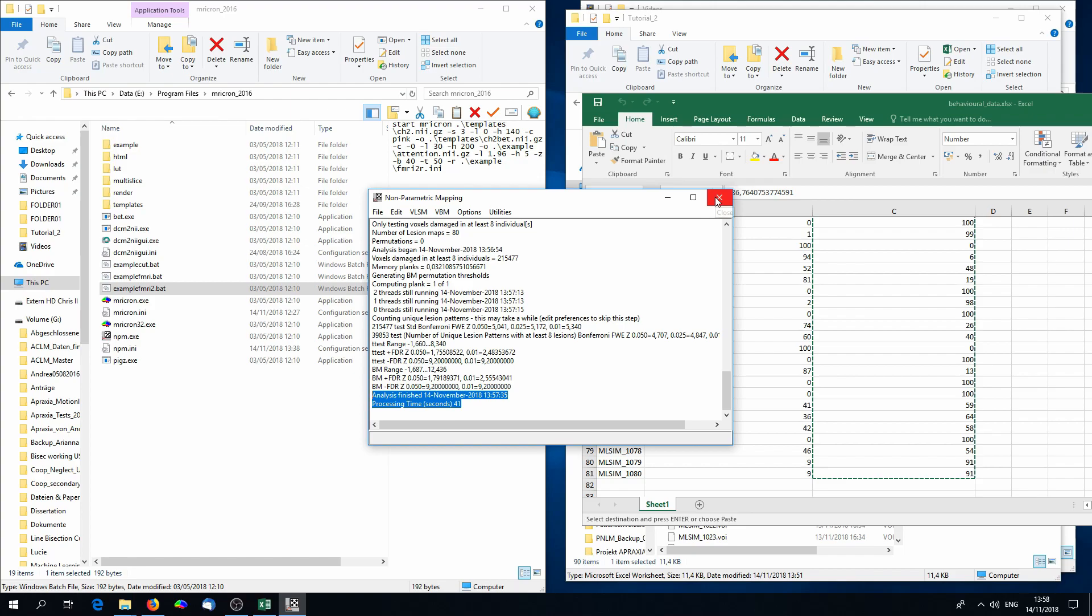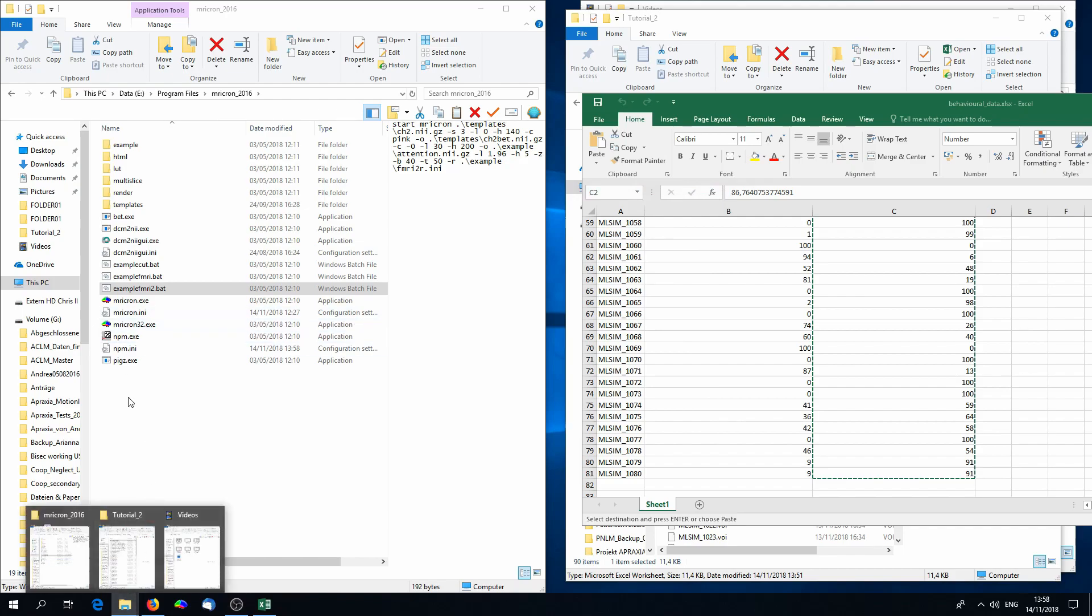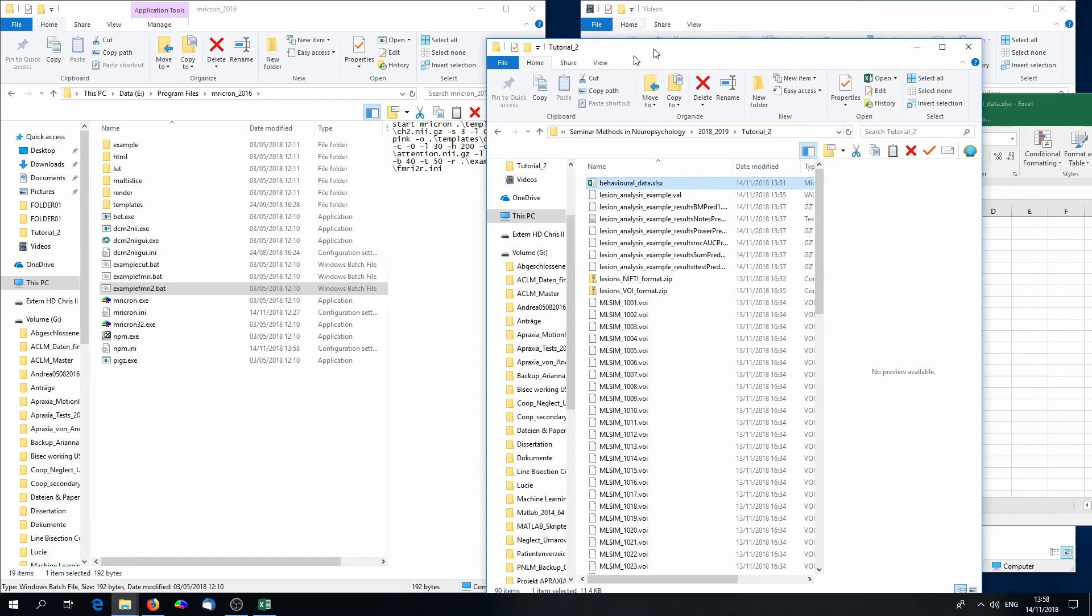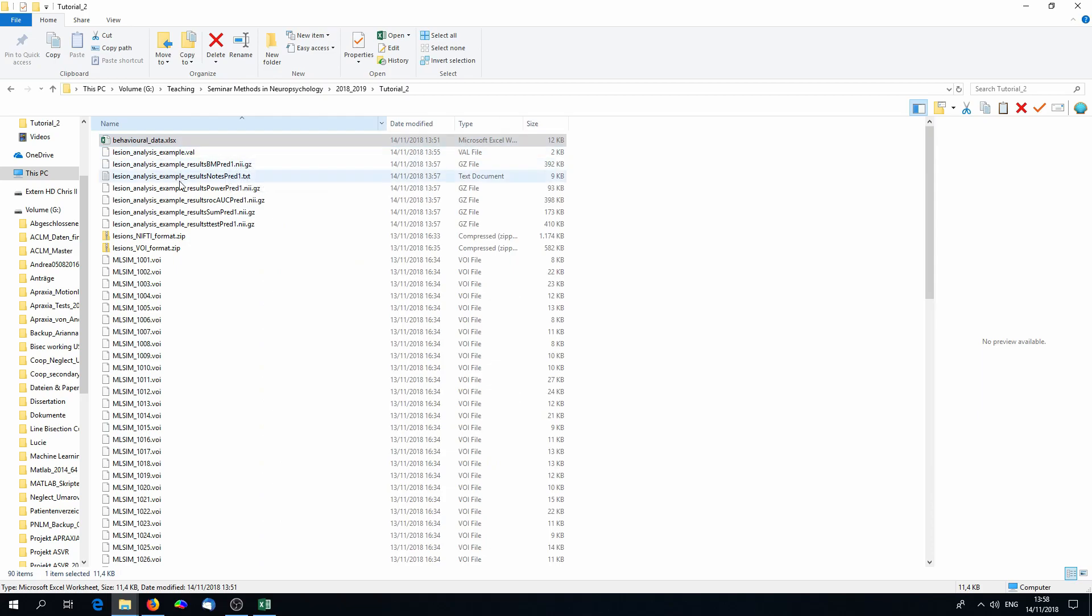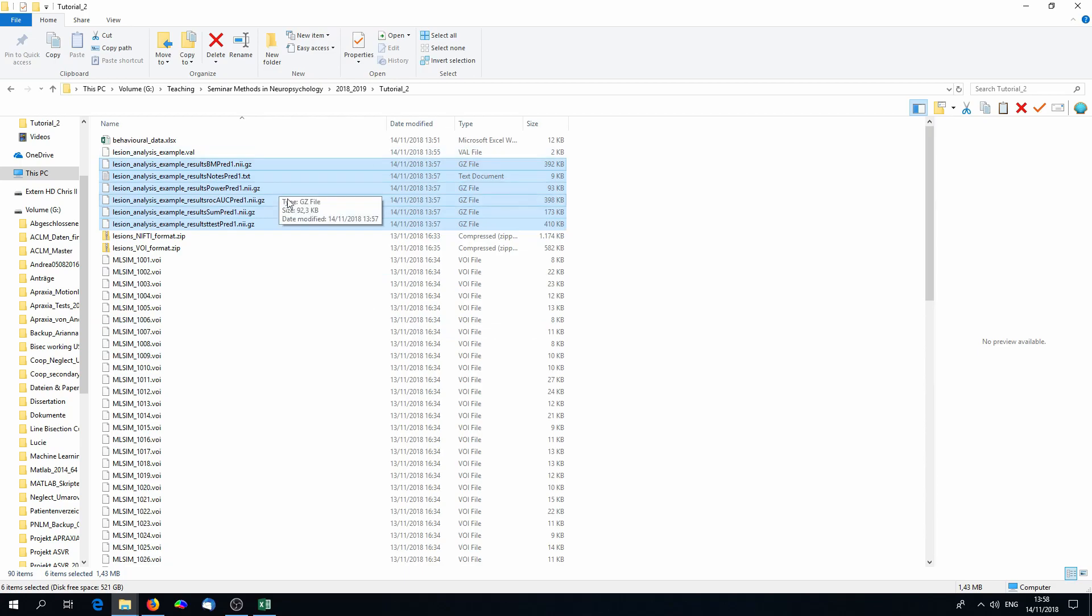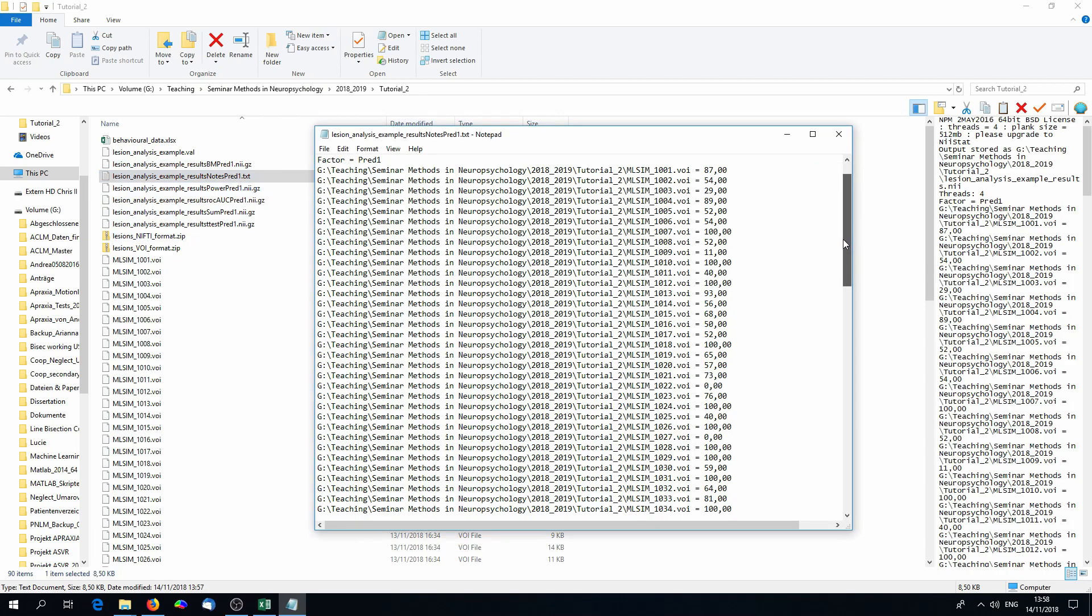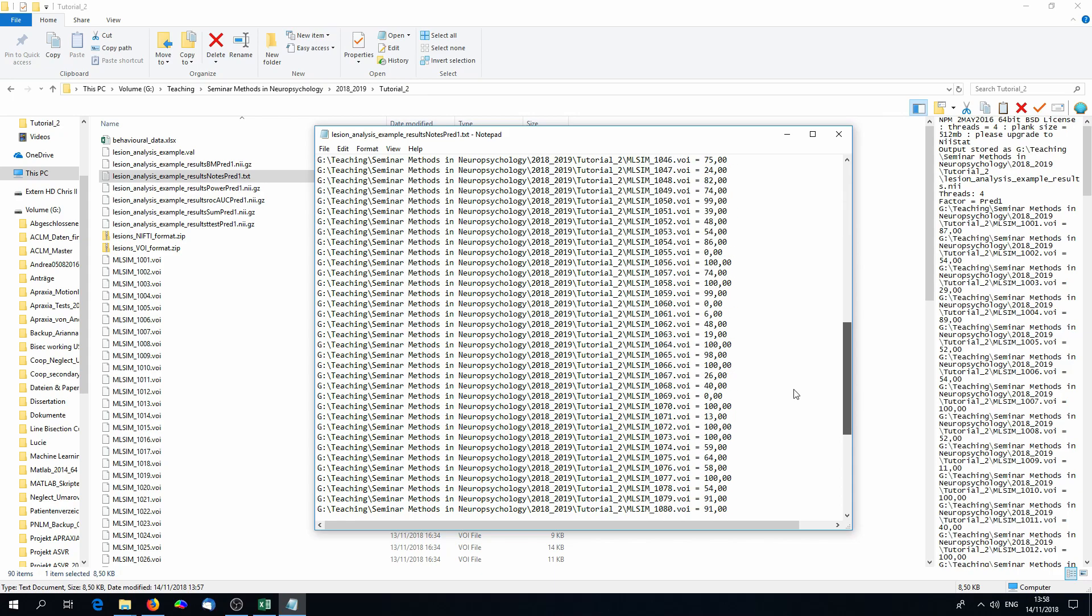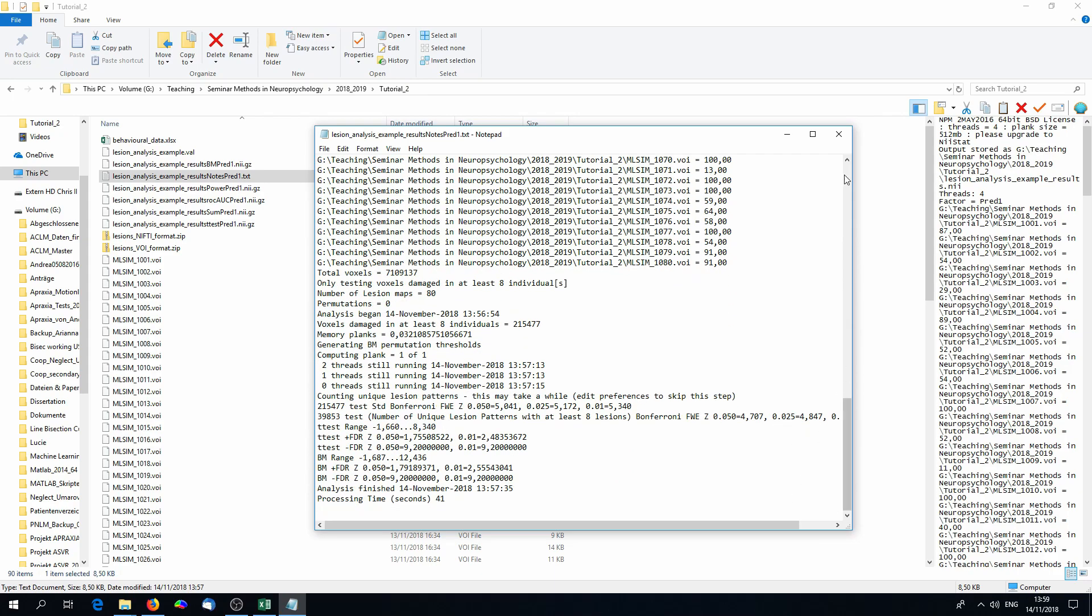Now, you can find in the folder where you placed the .val file several new files that were produced in the analysis. There are three files that we actually need now. This is results.bm, that's Brunner-Munsel test, results.t-test, and a .txt file. The .txt file is very central to everything. Not only you will find information on what we put into the analysis, and for example, how often a voxel had to be damaged, but also the results.